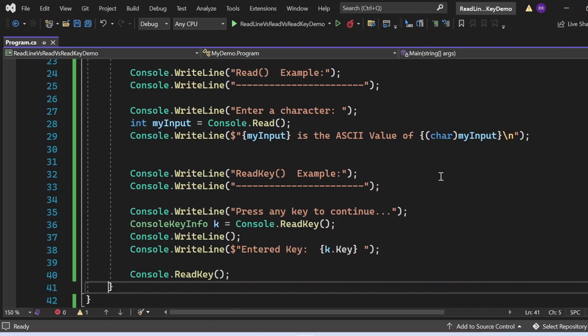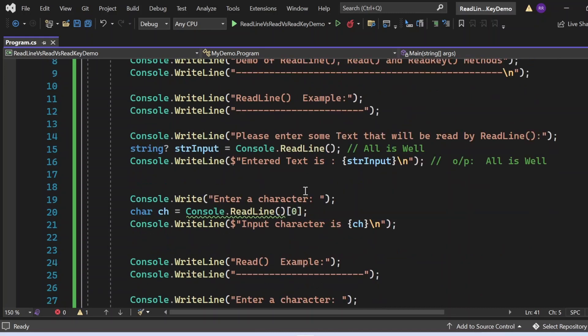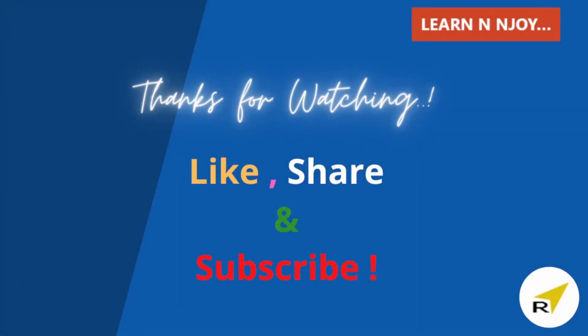That brings me to the end of this session. To sum up: in this video, we covered what ReadLine, Read, and ReadKey methods are, and how and when to use them in a program. That's all for this video. If you like this video, hit the like button, share it with your friends and colleagues, and subscribe to my channel if you haven't done already. Thanks for watching — see you in the next video.